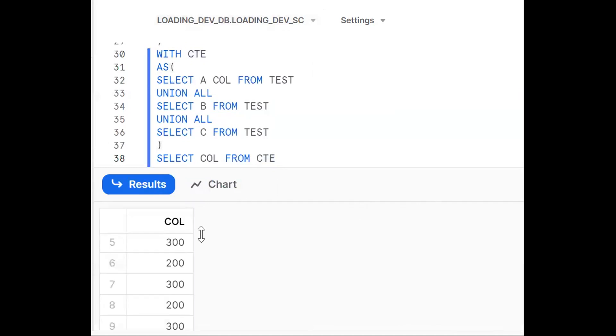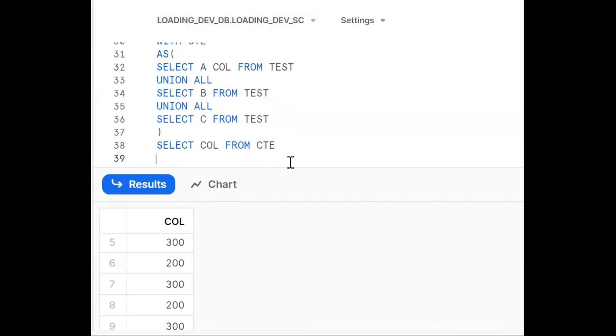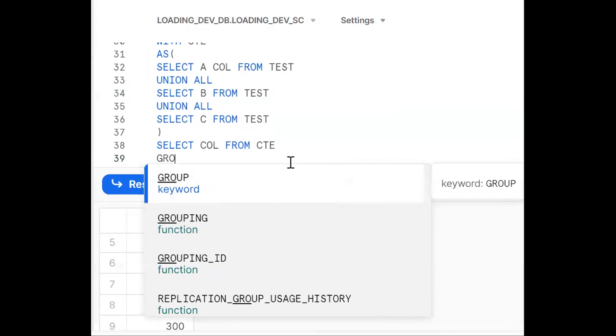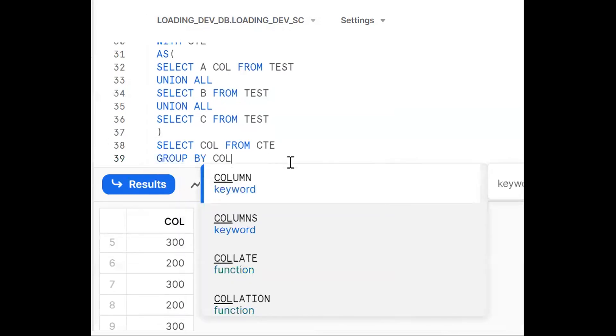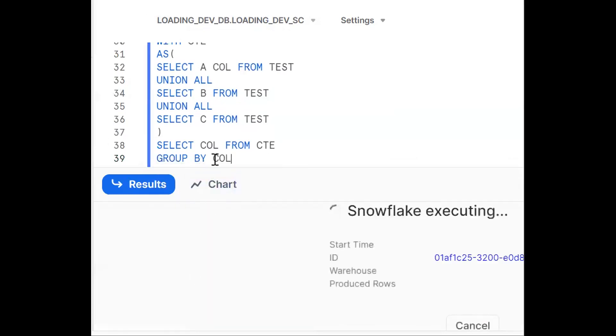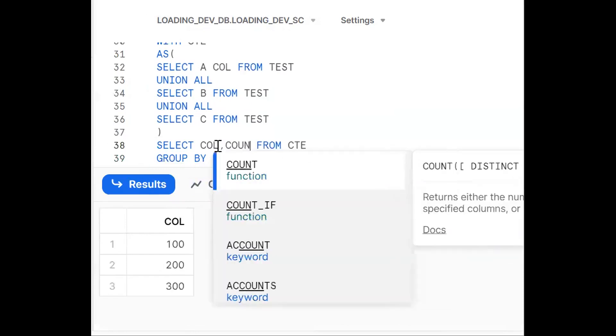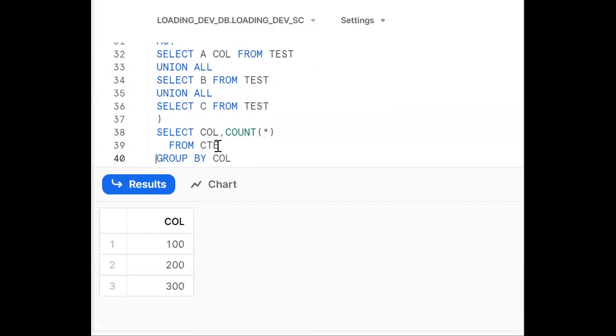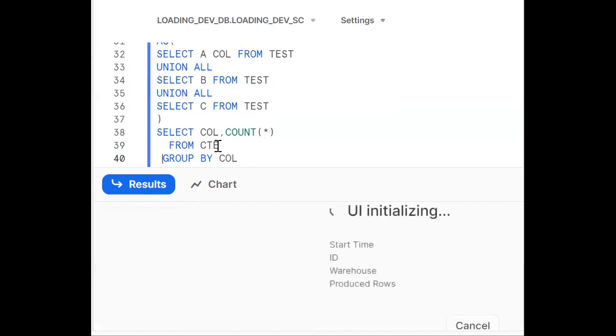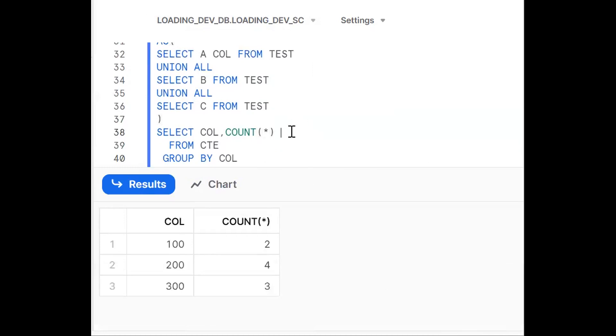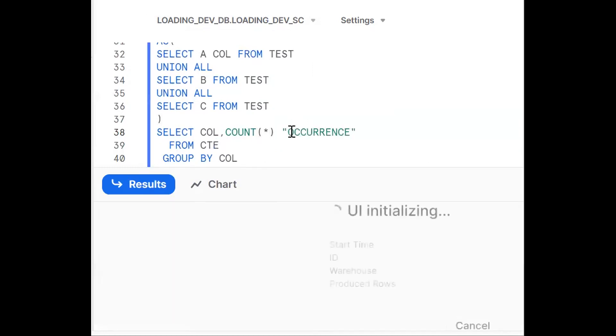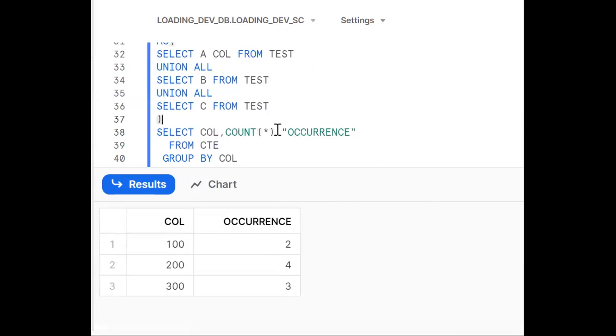Next step, I want to group 300 as one group, so GROUP BY column. Now I get 100, 200, 300. To get occurrences, I add COUNT(*) with a comma. I put a proper alias — 'occurrences'. Follow coding standards when writing.